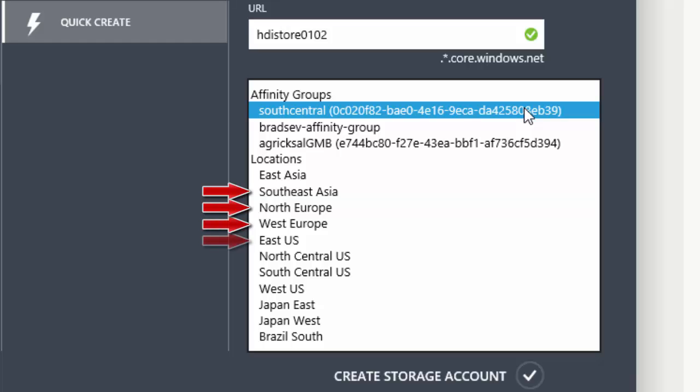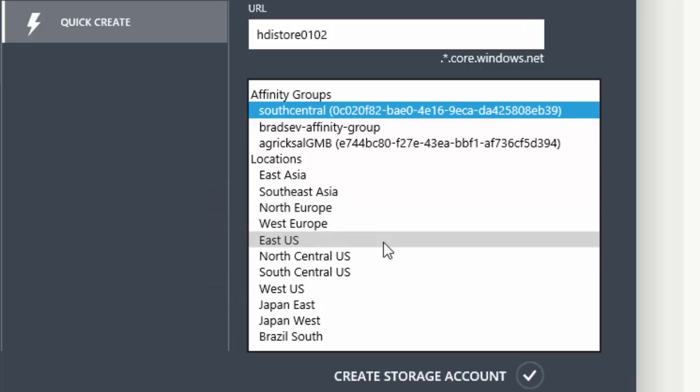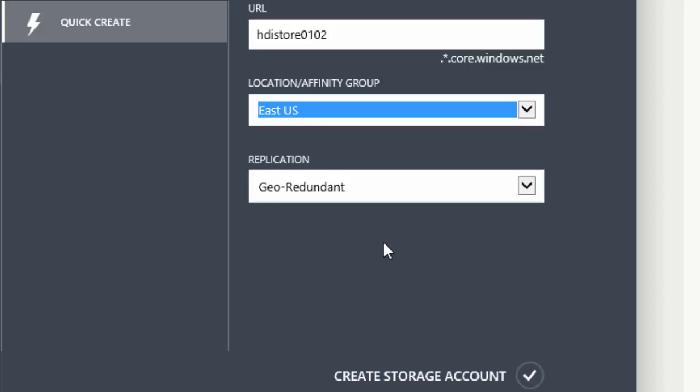North Europe, West Europe, East US, and West US. I select East US because it's closest to my location.